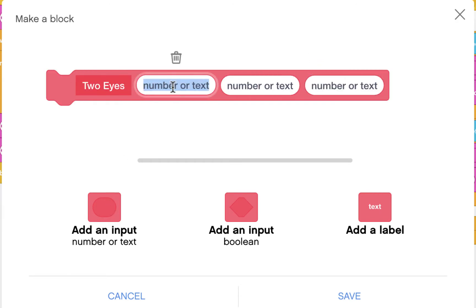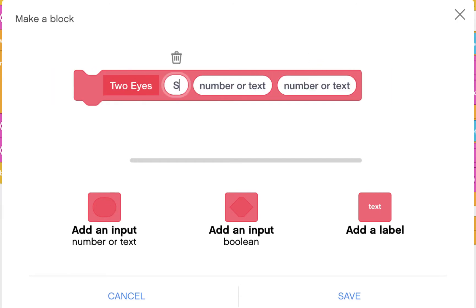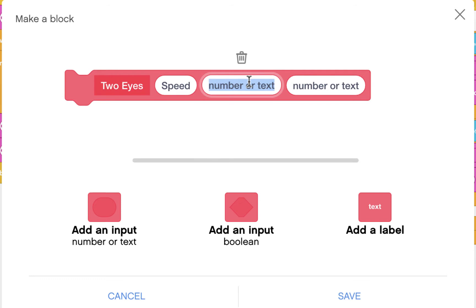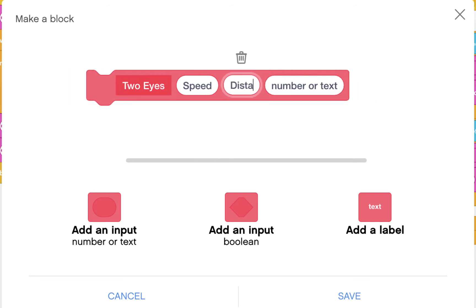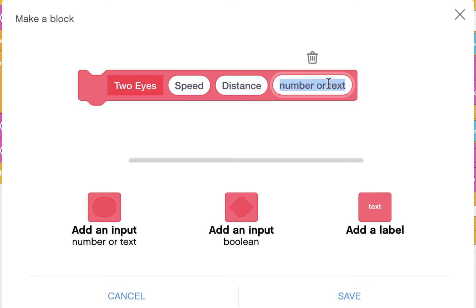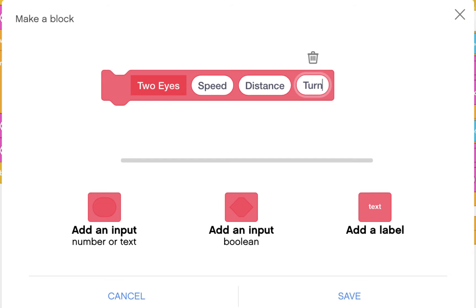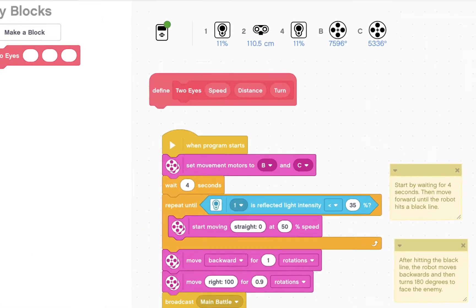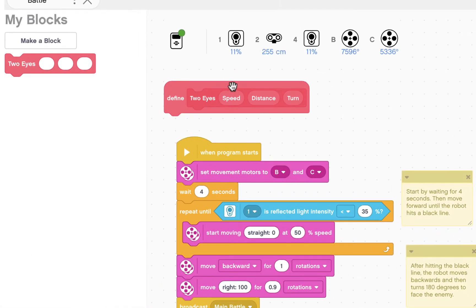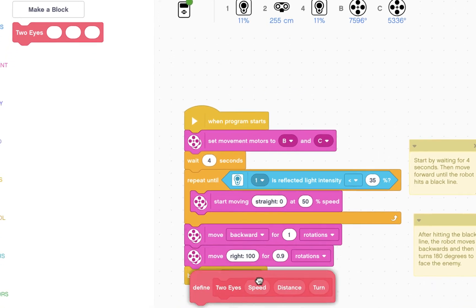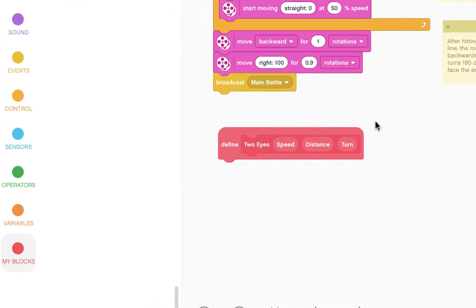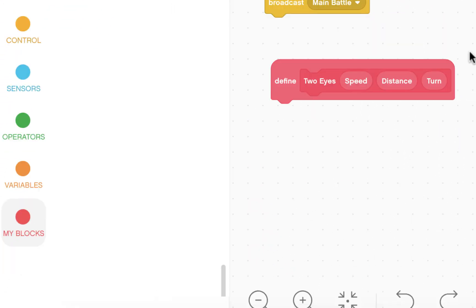The first input will be our speed. The second will be the distance away from the object that you want to start turning and the final one will be how much do you want to turn once you see an opponent. Click save and then up here you'll see a definition. So we're going to bring that down here and describe this program.